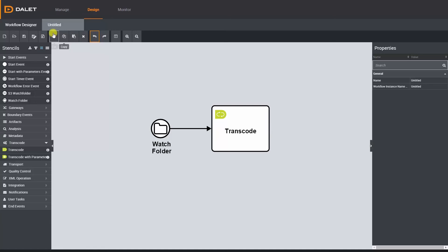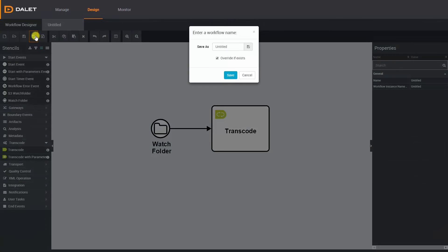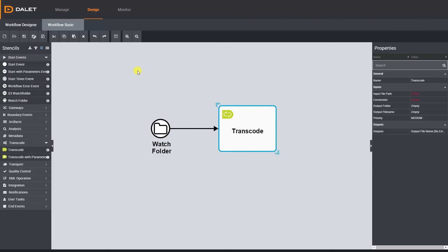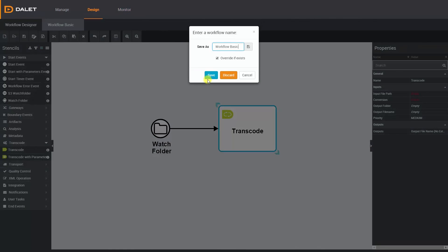That's the end of our first tutorial so I'm going to save my workflow using the Save As button and give it a name so I can come back to it later. Don't worry if you click on the manage or monitor tab without saving. It will prompt you to save before you move away.